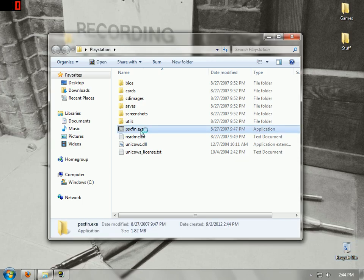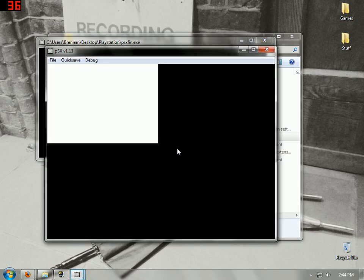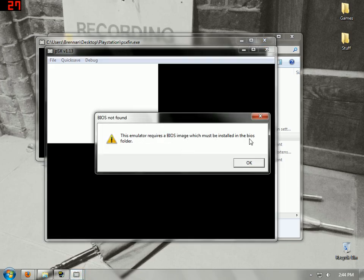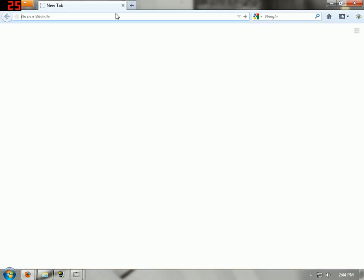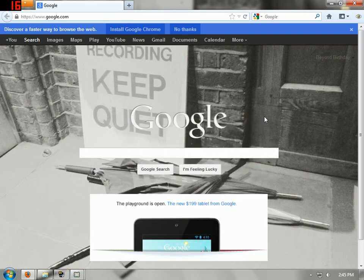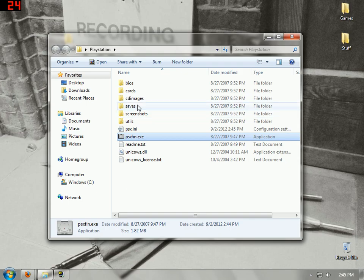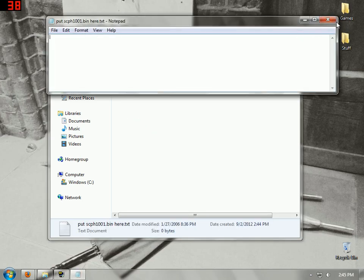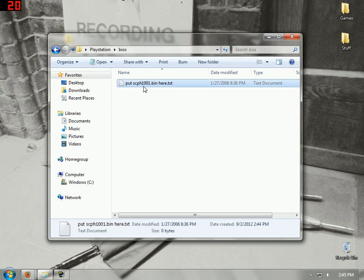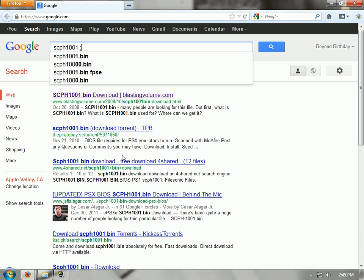You double click it and think it's working, but it won't work. You need a BIOS image, which you should find by Googling it. There's actually a specific type that you need. You go into your BIOS folder and it says to put scph1001.bin here. So that's what you need — scph1001.bin.